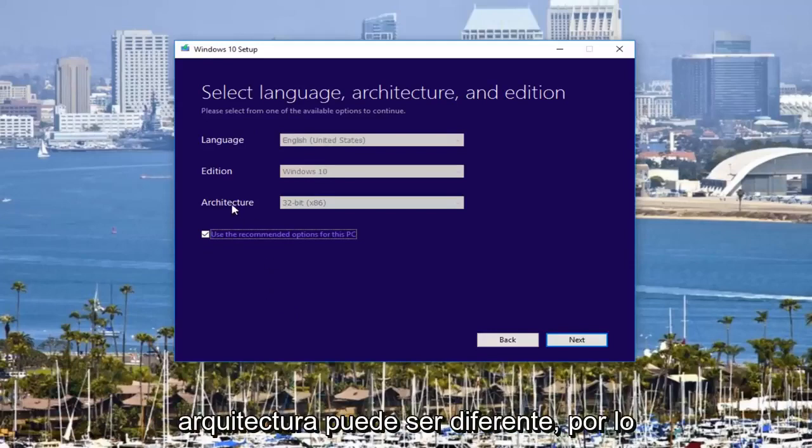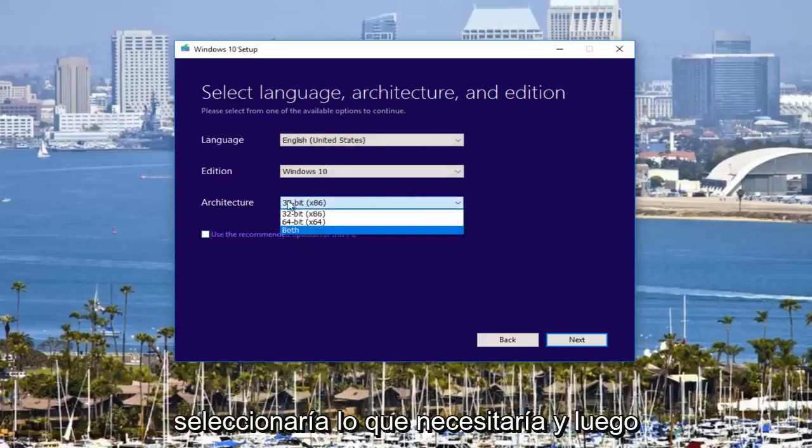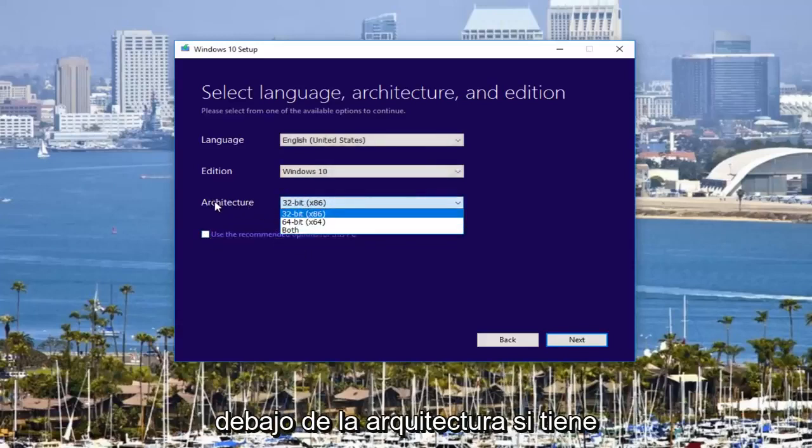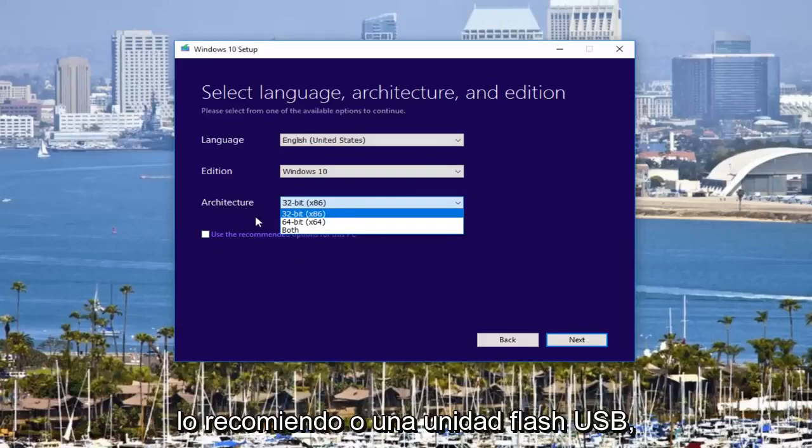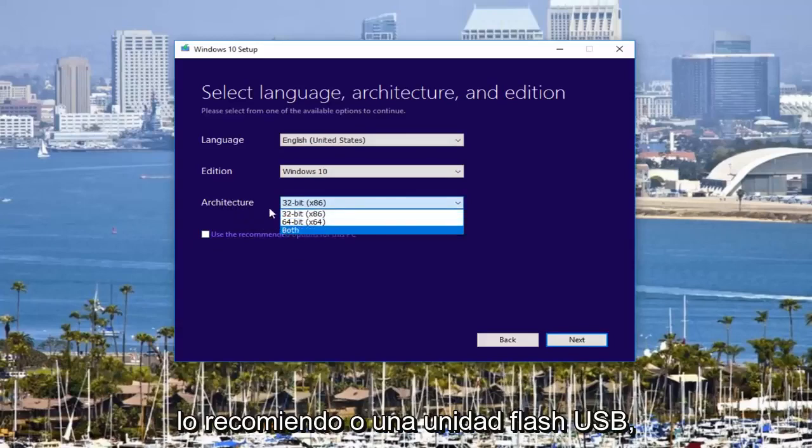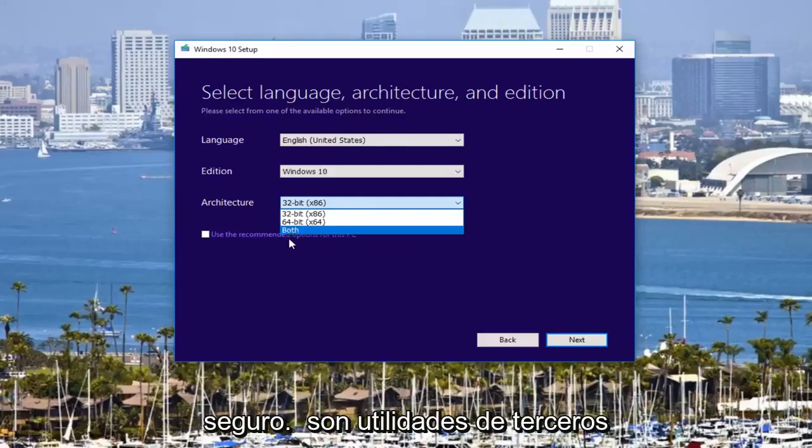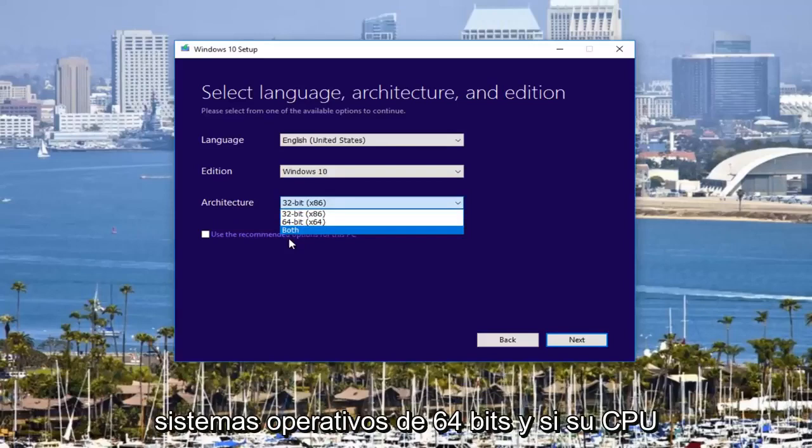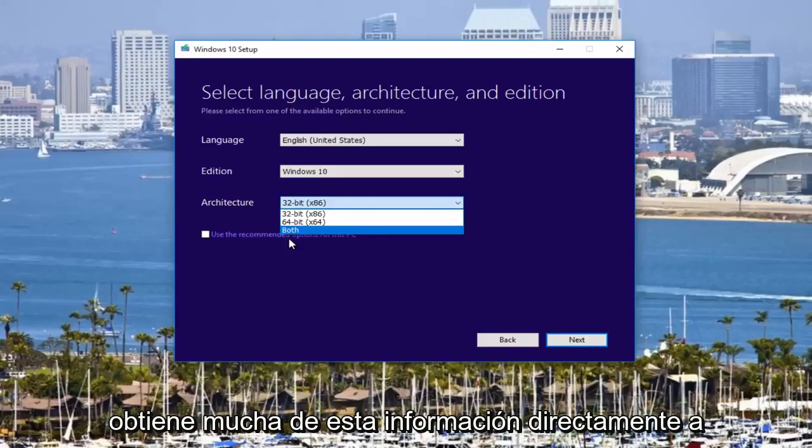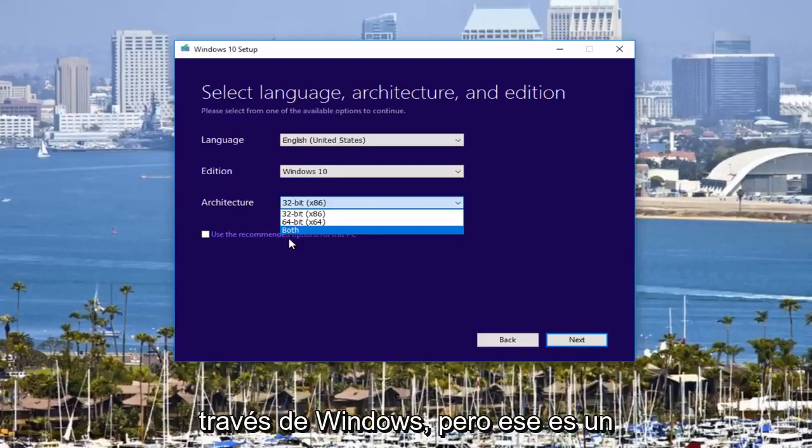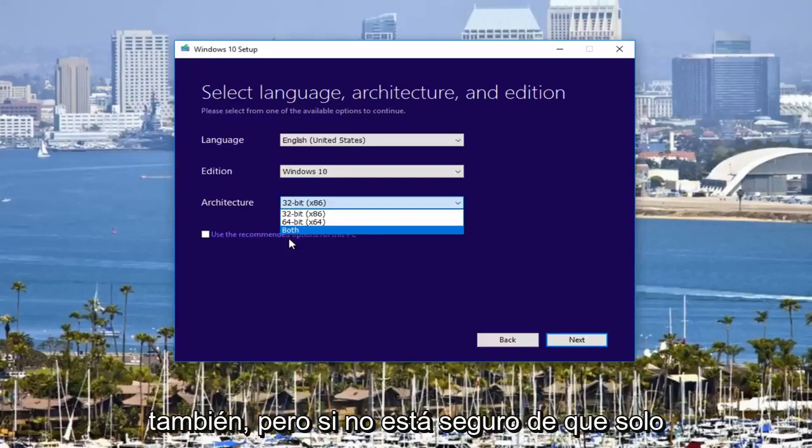The architecture might be different. So in that case, you would uncheck this box and select what you would need. And then underneath architecture, if you have a big enough DVD or USB flash drive, I'd recommend downloading both. If you're unsure, there are third-party utilities that will tell you if you're running 32 to 64-bit operating systems and if your CPU is compatible. You can't get a lot of this information directly through Windows, but that's a different tutorial and I've made those in the past as well.